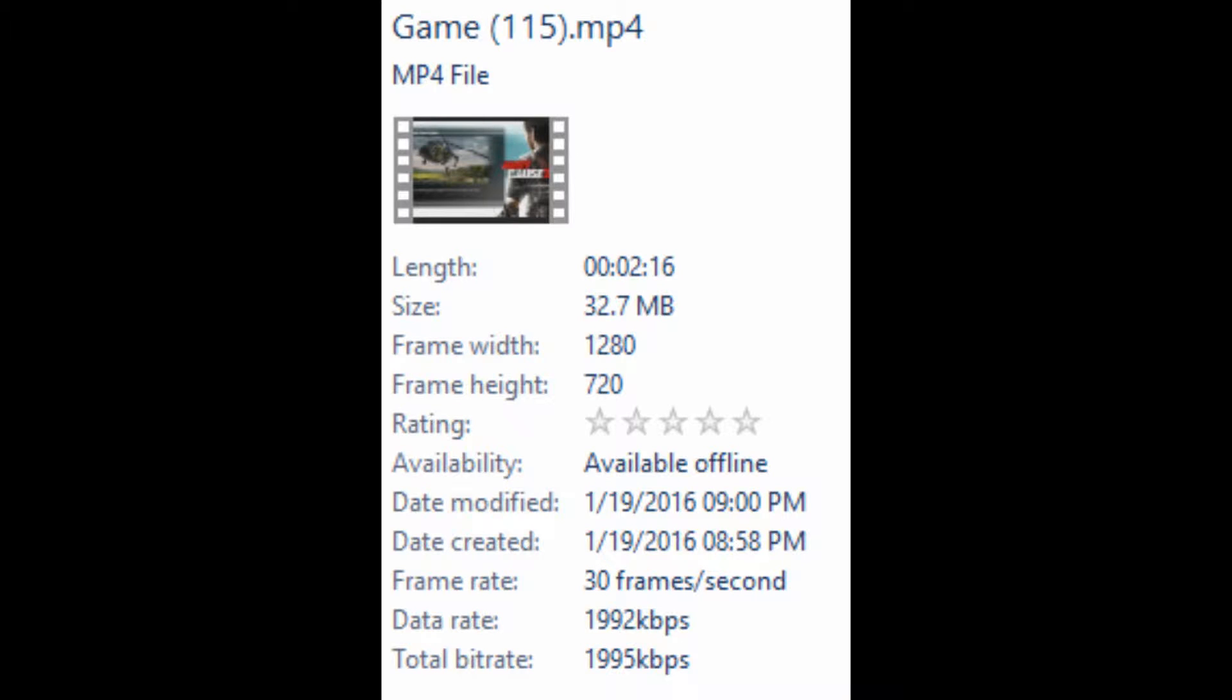First up is OBS. The OBS video was 2 minutes and 16 seconds long, so 136 seconds. The file was 32.7 megabytes. That gives us a file size of 0.24 megabytes per second.